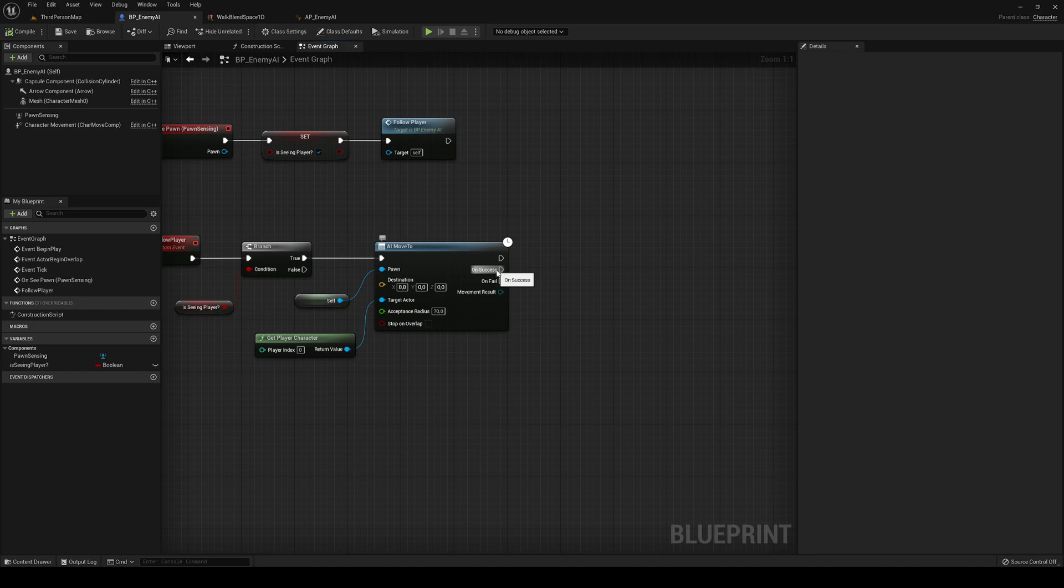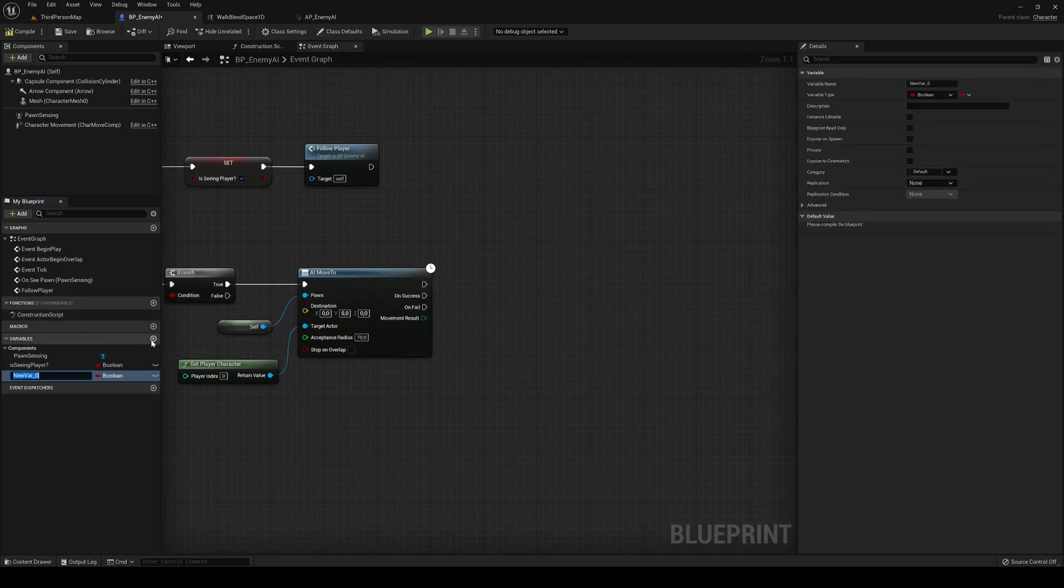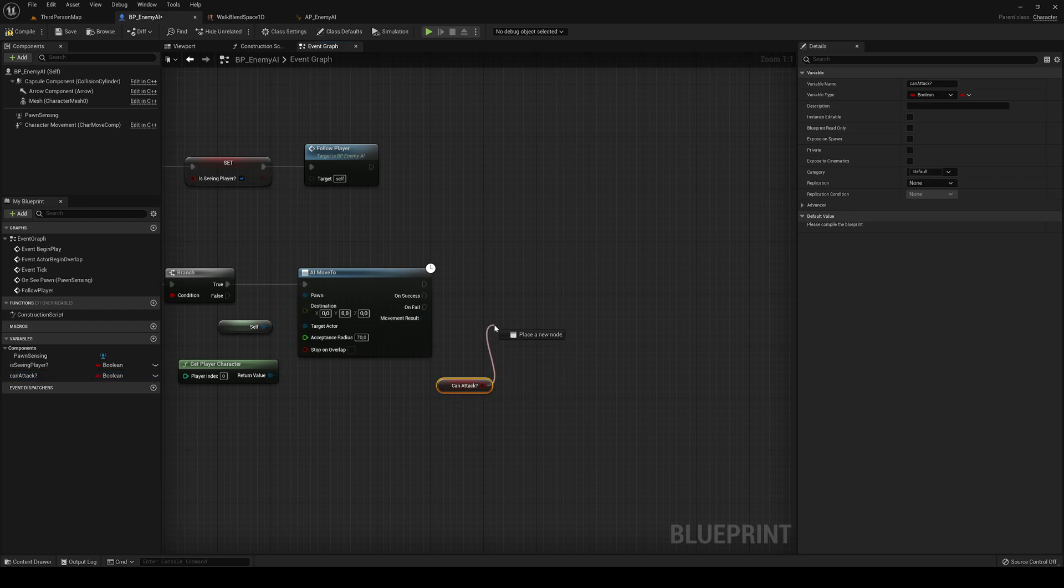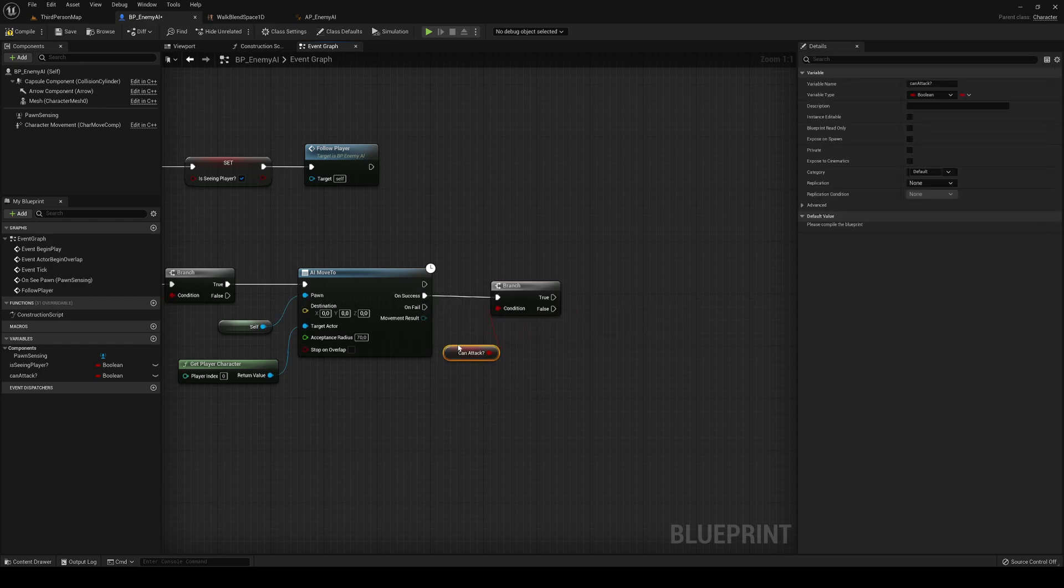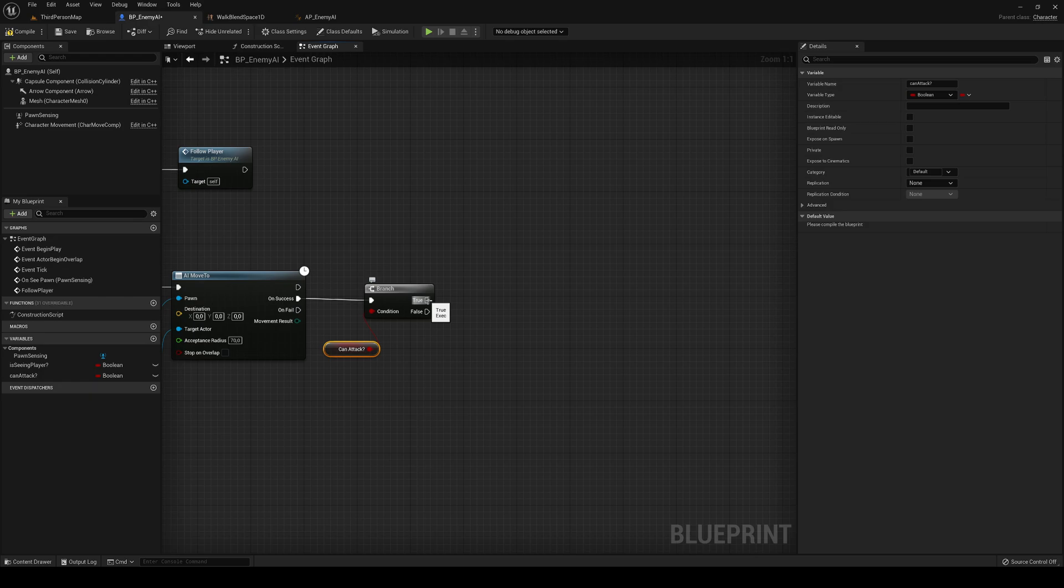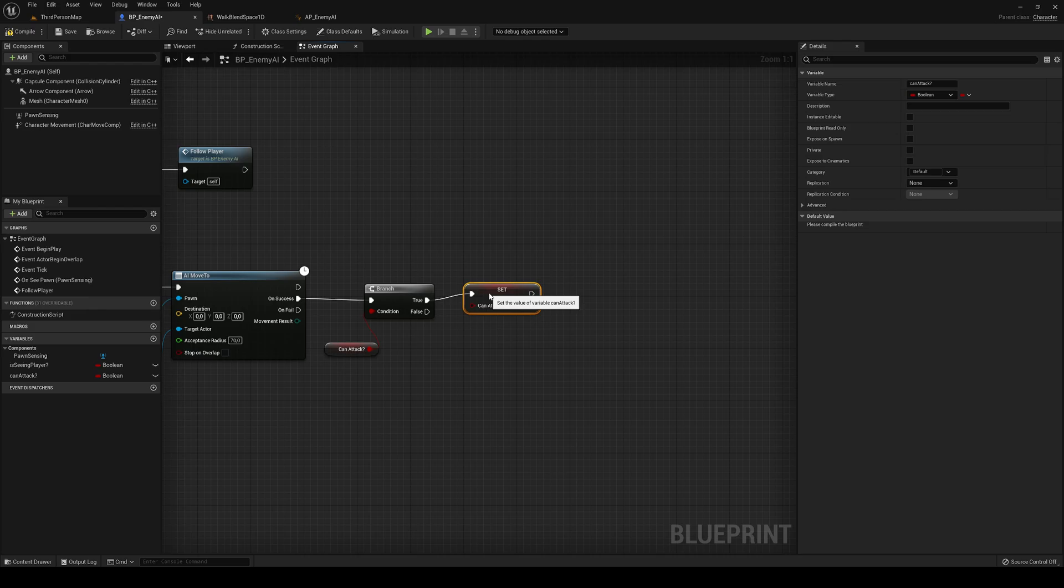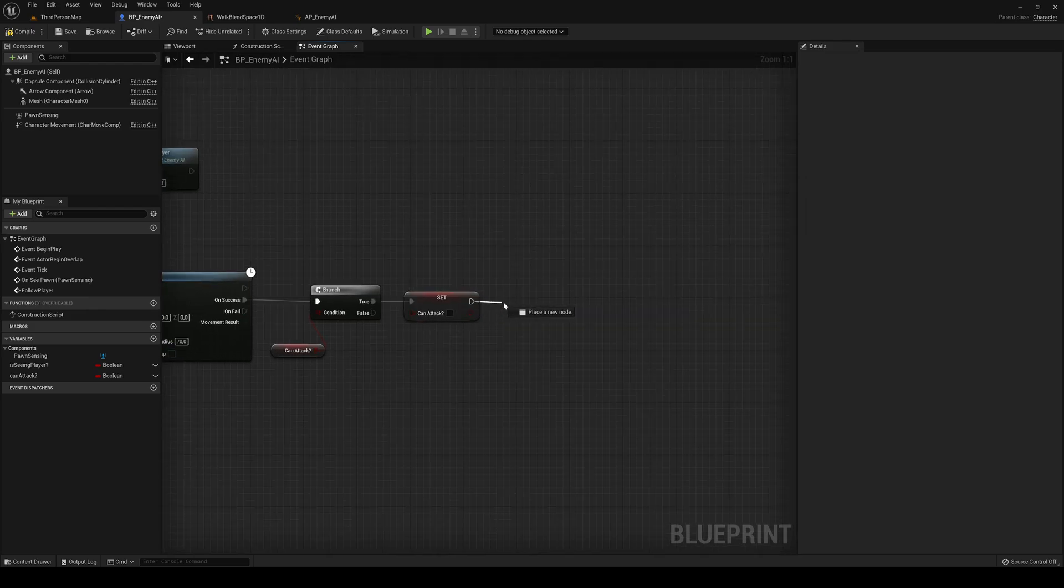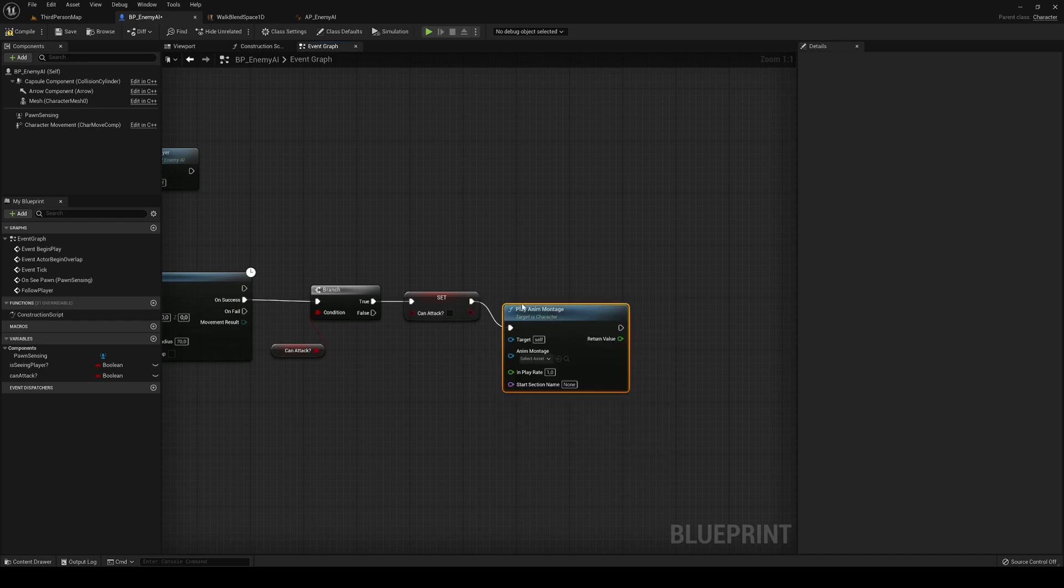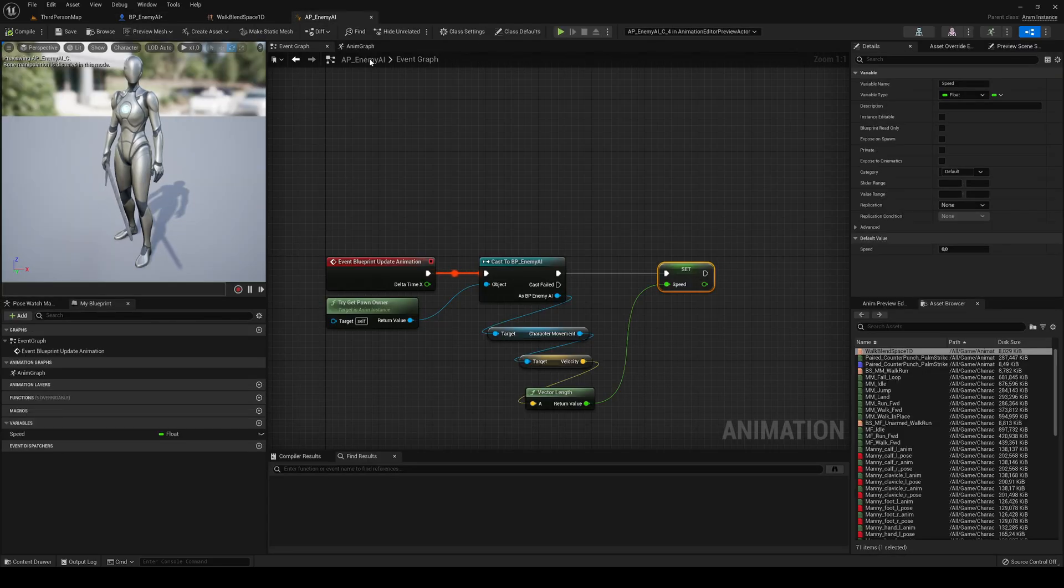Now, on the on success, we're going to create a new variable called can attack. Of course, it's going to be boolean too. And we're going to go ahead here and say branch, and then on success, basically, if we can attack, we'll say okay, now we'll set can attack to false, because we don't want to attack again because we are currently attacking, and we'll go ahead and say play anim montage. Basically, we'll just play an animation without needing to set it up on here.